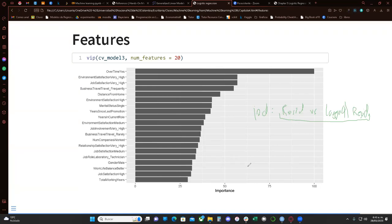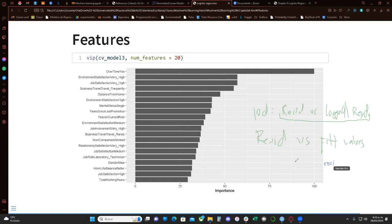If we want to check if we are using the correct link function — not always do we need to use the canonical logit link for binomial regression; we can use another link — we do the residuals versus fitted values. We also don't want to follow any kind of pattern there.